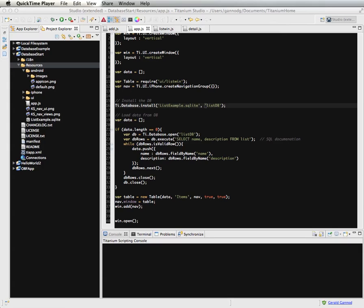In this lesson, I want to show you how to add items to a database using SQLite in Titanium.